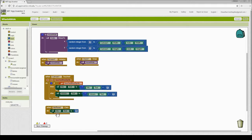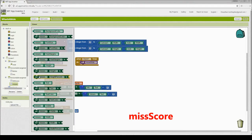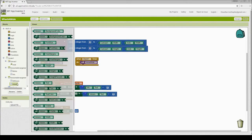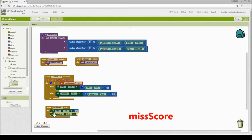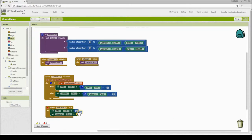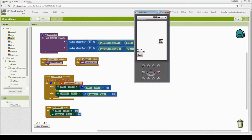I also want to set my miss score to zero. So I'm going to go to miss variable and look for 'set text.' I'll go to math, drag the zero block, and attach it here. Let's test it again — click on reset, and hits is zero and misses is zero.